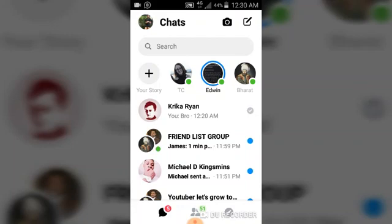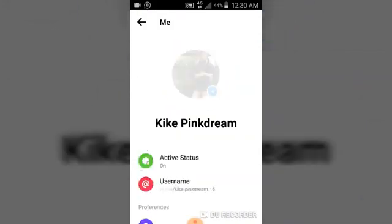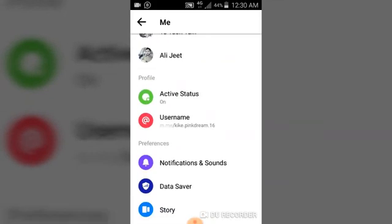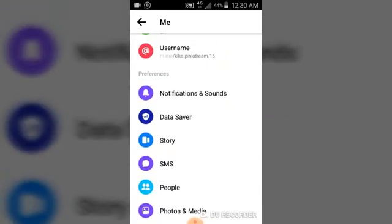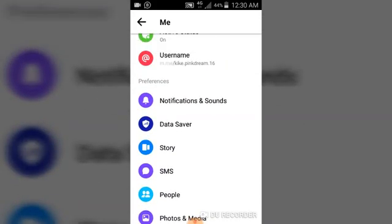Go ahead and click on your profile icon on the top left corner of your screen, just before the chats. Next, you need to scroll down to the notification area and click on Notifications and Sound.